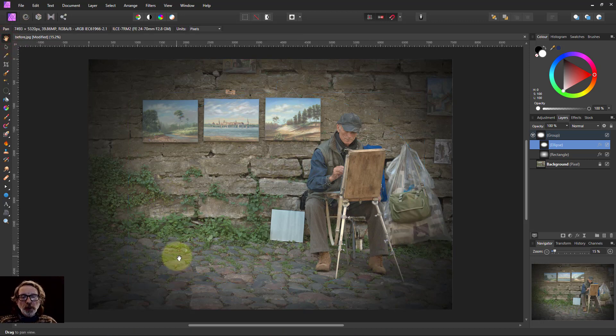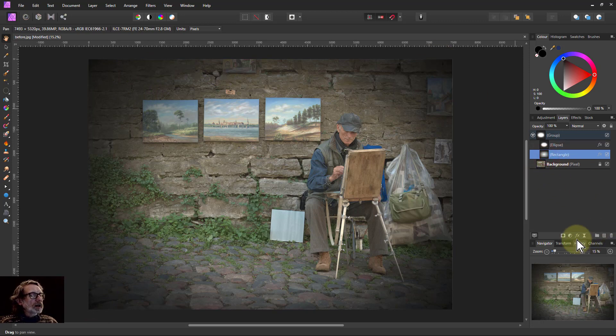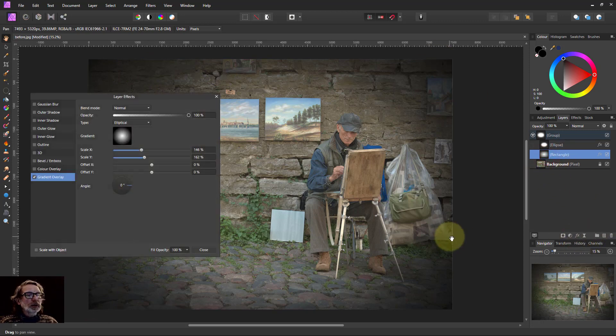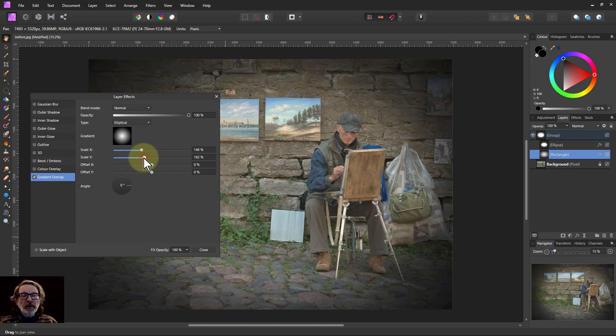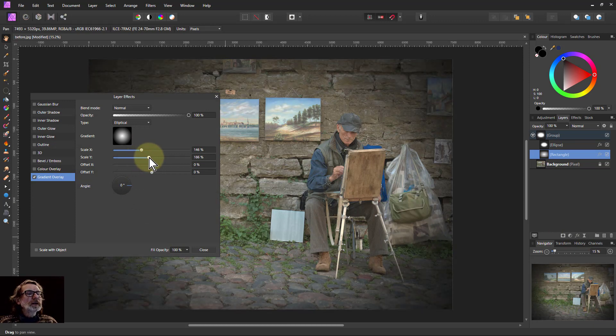Now I've got a vignette where it fades off to the corner. If I want to adjust that again, I go back to the rectangle, click on FX, and I can play around with the scaling here.